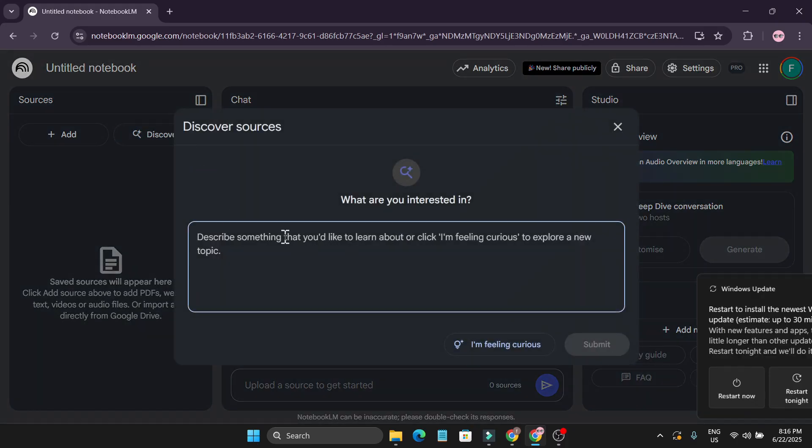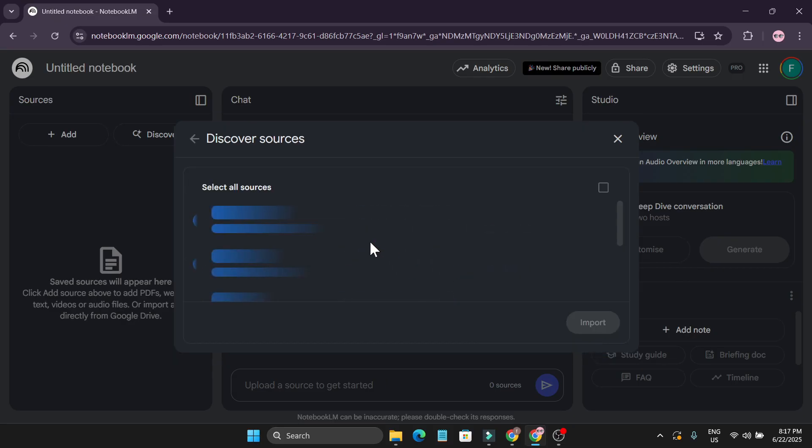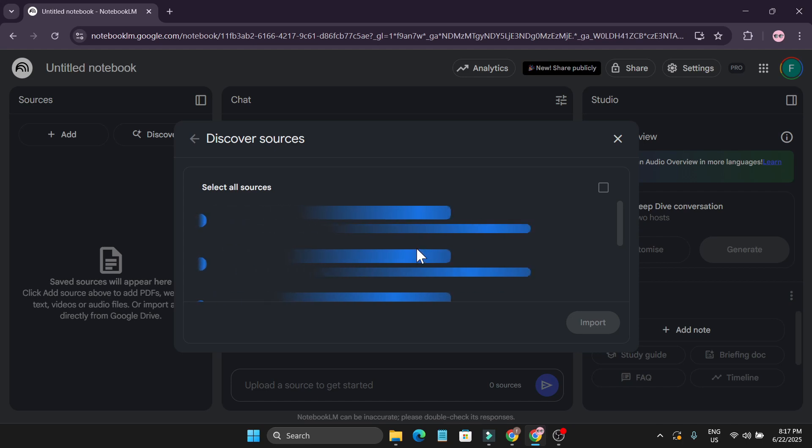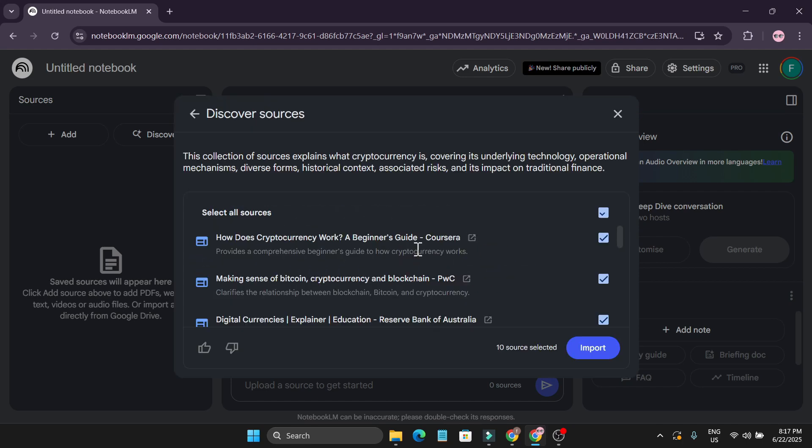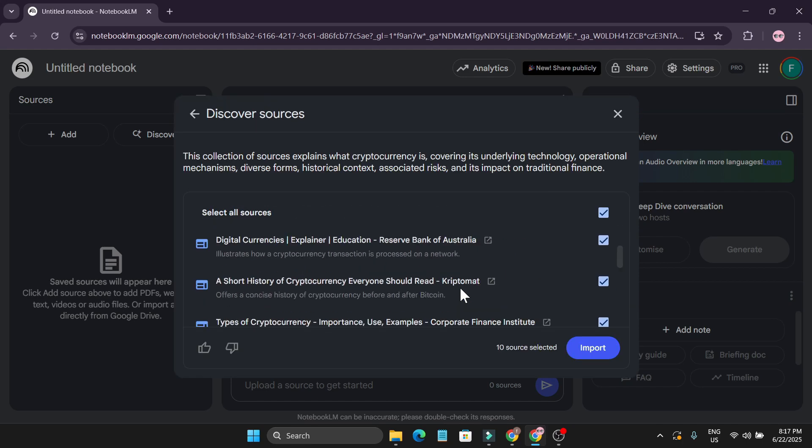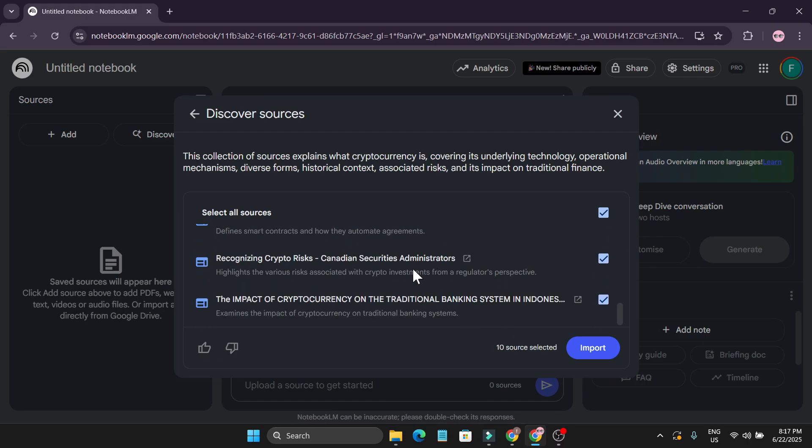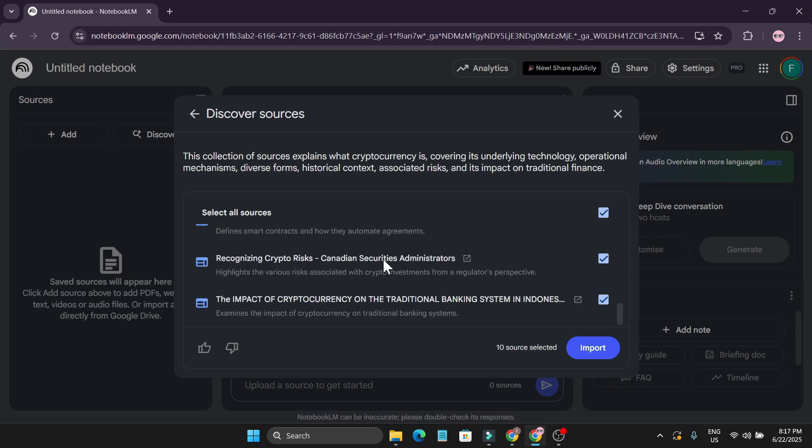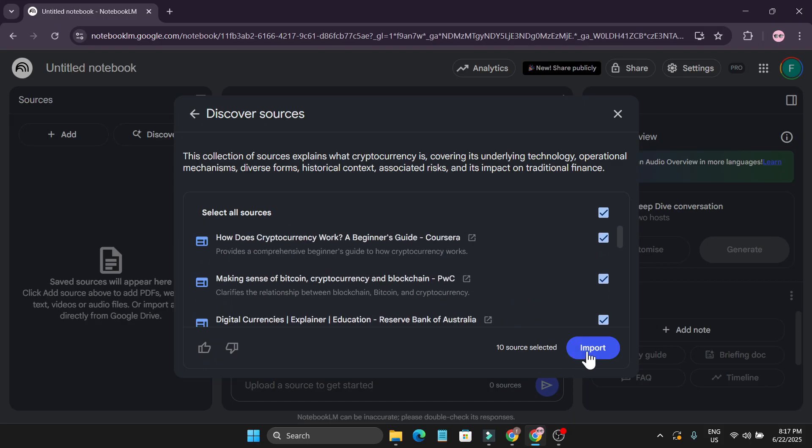For example, I'm just going to type here 'what is cryptocurrency' and click submit. It's going to collect, and NotebookLM is going to collect all the resources, PDFs, and website links for me. So it gave me 10 sources. NotebookLM just gave me 10 sources, all from websites.